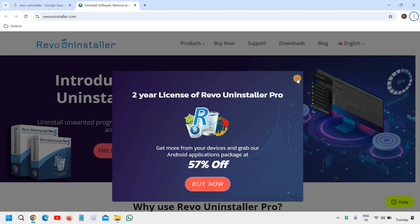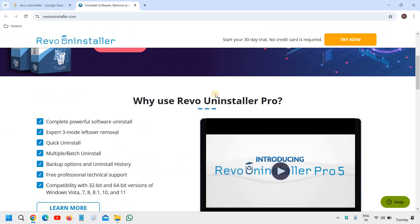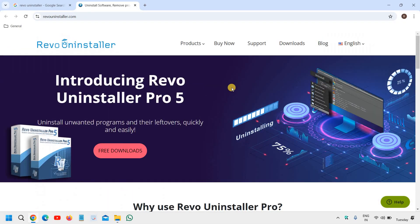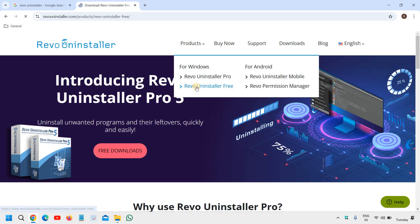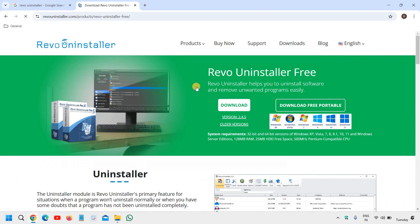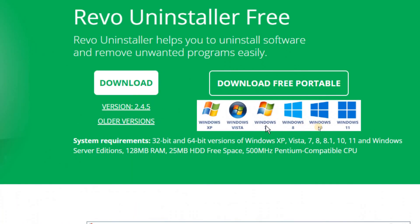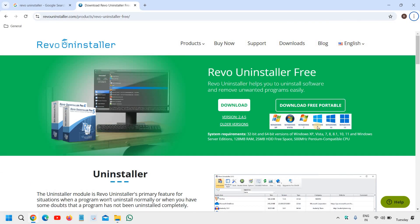And then scroll down, or under product section you can go with Revo Uninstaller free. So the moment you click on that, you will find download free and portable works with Windows 10, Windows 11, and other versions as well.